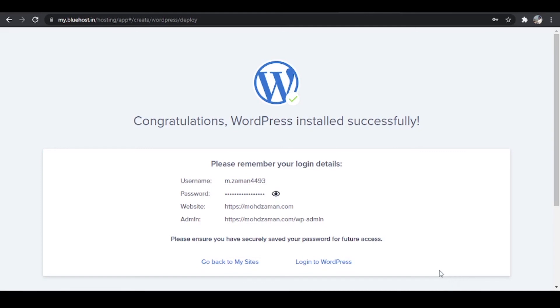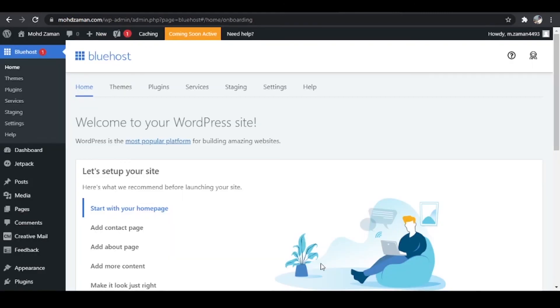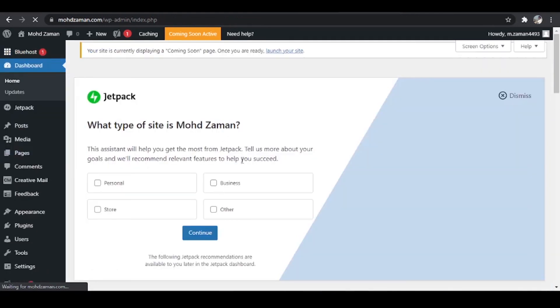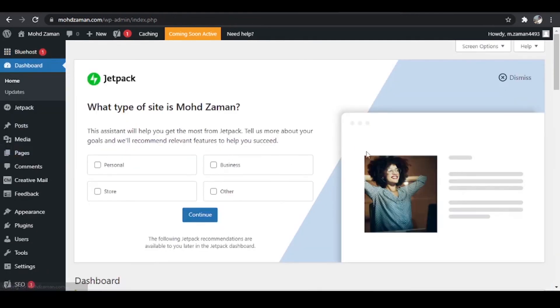your WordPress has been installed on your domain name. So to log in, you simply have to click over here, log into WordPress, which will take you directly to your WordPress dashboard. And we are already logged in in our WordPress website.